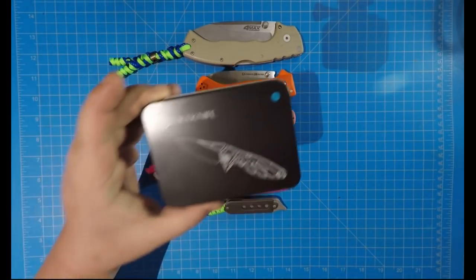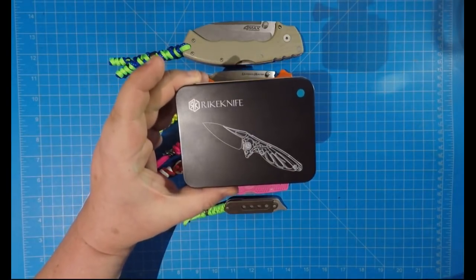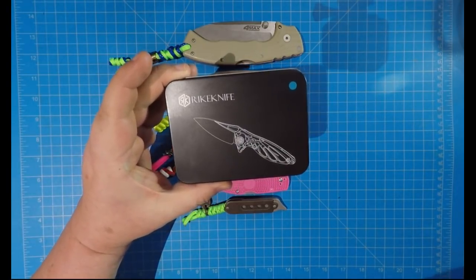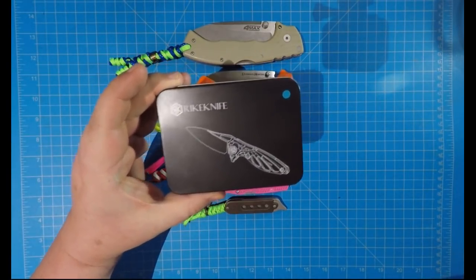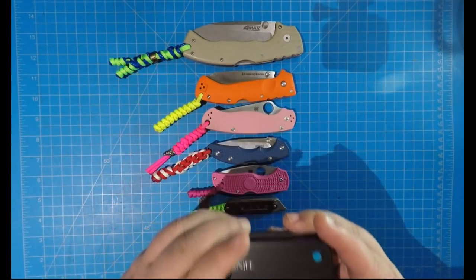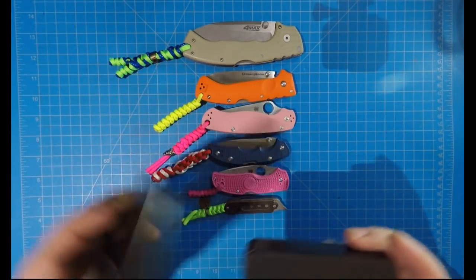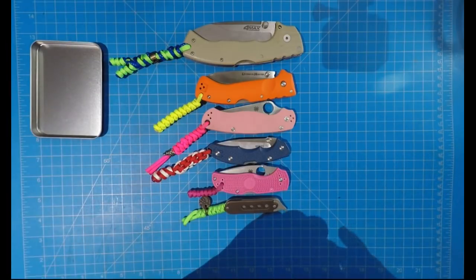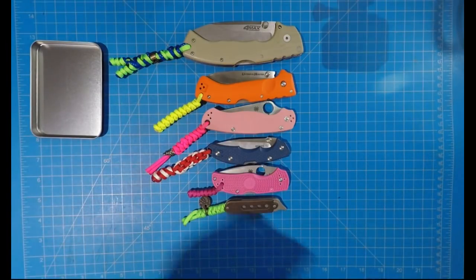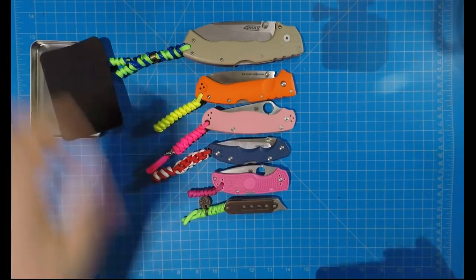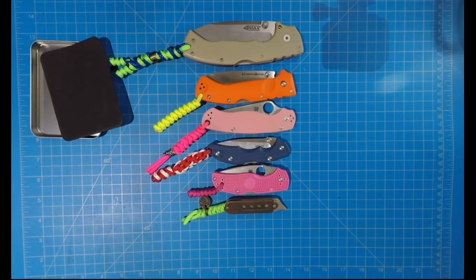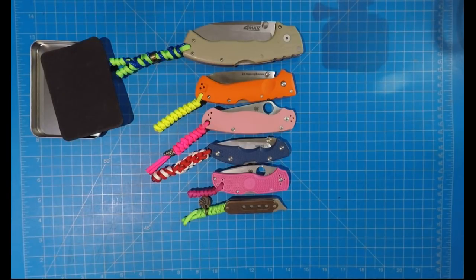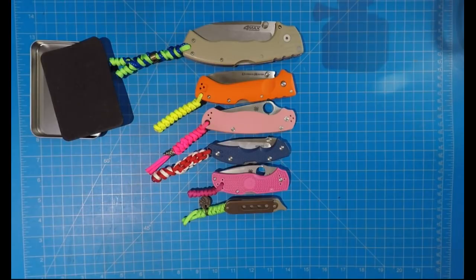This is the Reiki Hummingbird knife. Let me show you how tiny this thing is and how amazing it is. I'll get it out and show you the package in a second.